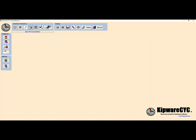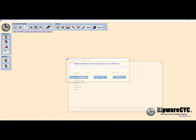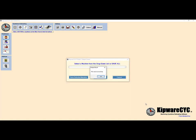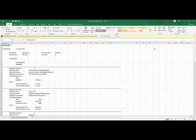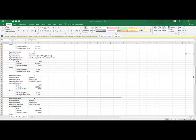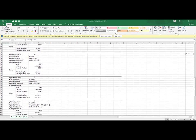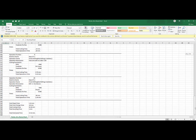The key to accurate cycle time estimating is to ensure that what happens in your estimate gets reproduced on your shop floor. The database design of Kipware CYC ensures that that happens. Also ensuring that is the routing sheet feature in Kipware CYC. When the job is won, we can quickly and easily create a routing sheet that contains all the speeds, feeds, and times for each operation contained in our estimate. This will ensure that the shop floor has a thorough roadmap to set up the manufacturing to match the estimate, improving whenever possible.